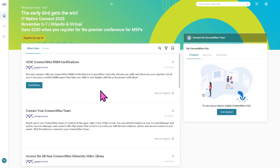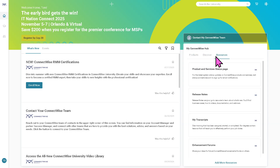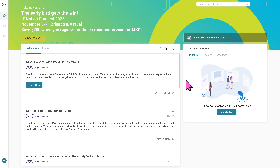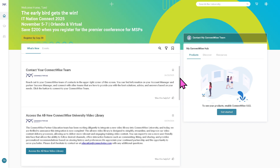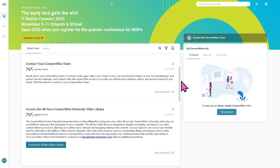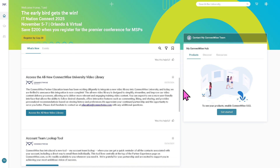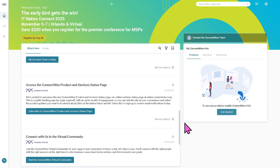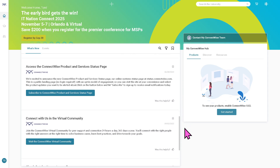Once you're in, you'll have access to your account dashboard, which includes Products, Discover, and Resources. Go to Products and click 'Get Started' to connect your account to one of the ConnectWise products. Once your account is created, you can access the video library, account team lookup tool, and subscribe to the ConnectWise products and service status page.